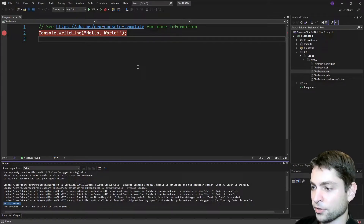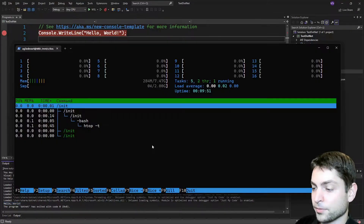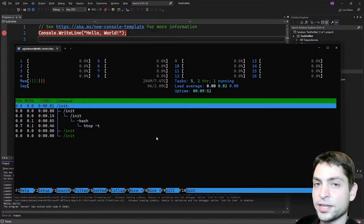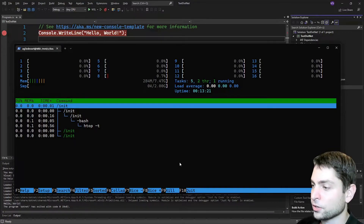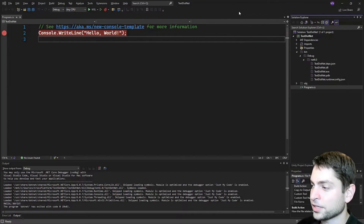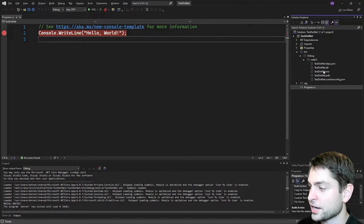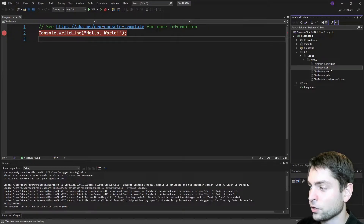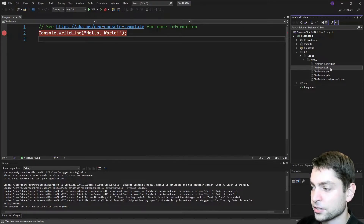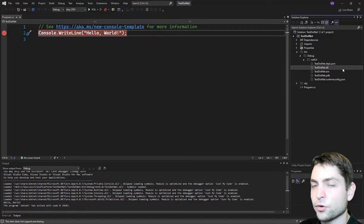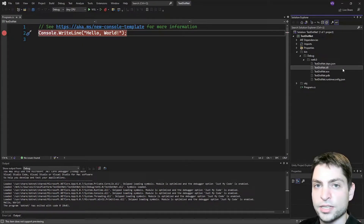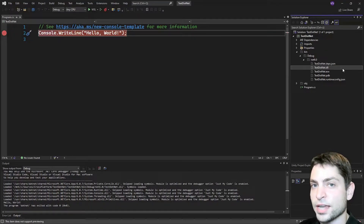And again, if we look at HTOP, we can see that the debugging session finished. Now in HTOP, we saw that the debug application was actually test.NET DLL. So yes, you can run the same .NET 6 DLL inside Windows and Linux.